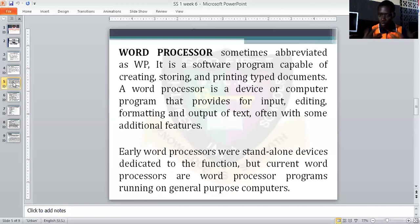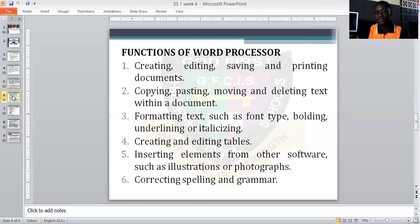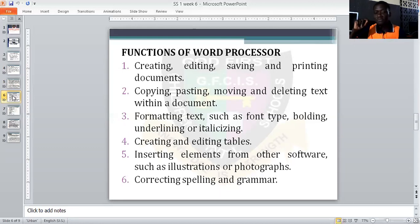Now, what are the functions of a word processor? Number one: creating, editing, saving, and printing a word document. Before you can call a particular program a word processor, it must be able to create, edit, save, and print a word document. Two: copying, pasting, moving, and deleting text within a word document. Before you can use a program as a word processor, it must be able to copy, cut, paste, move, and delete text or sentences within a document.